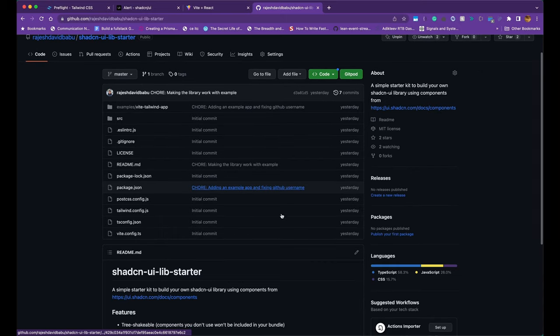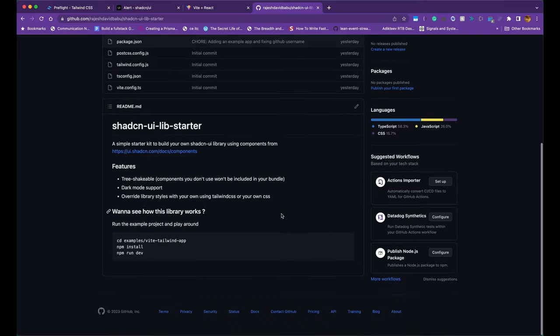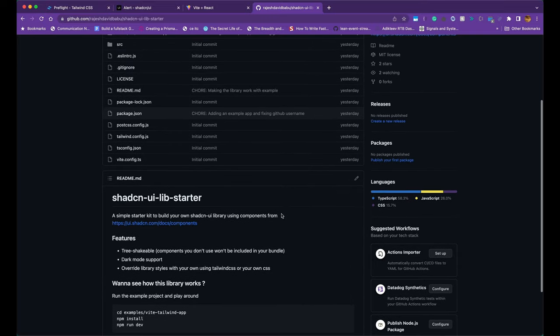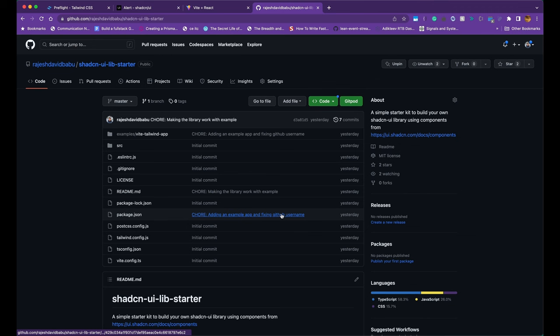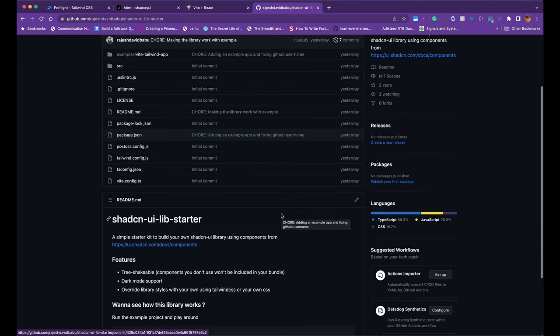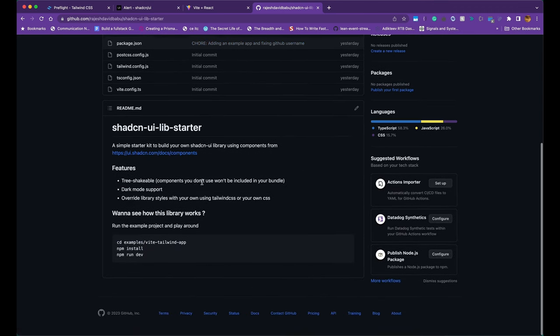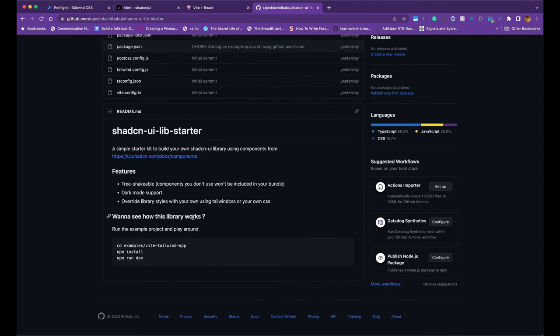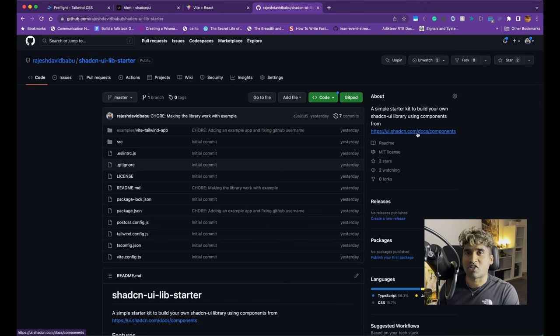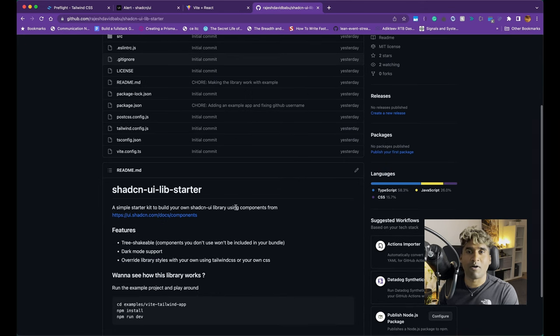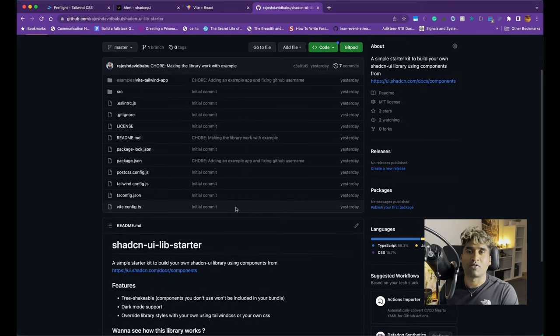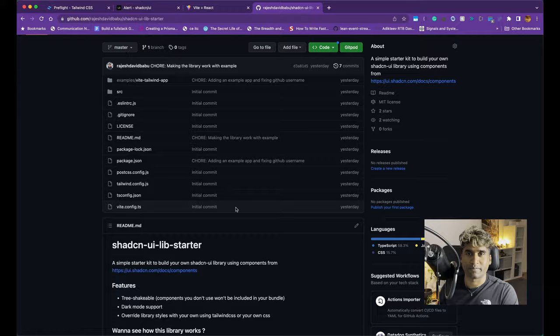Here is the GitHub repo. It's got everything that we talked about. It's got the library starter kit and also it's got the example app. You can go read the instructions and play around with it. Thanks for watching. If you liked the video please leave a like and subscribe for more and I will talk to you soon.